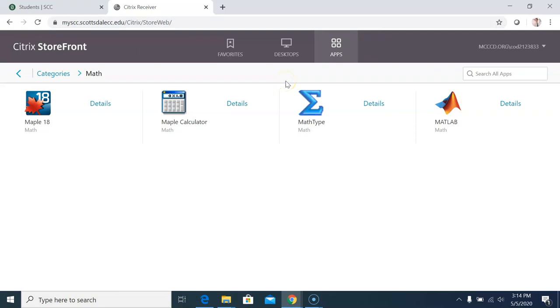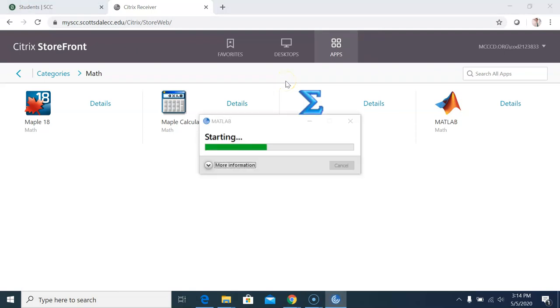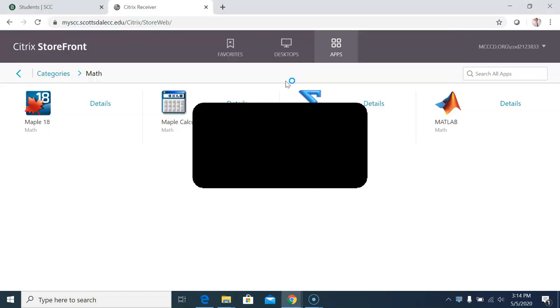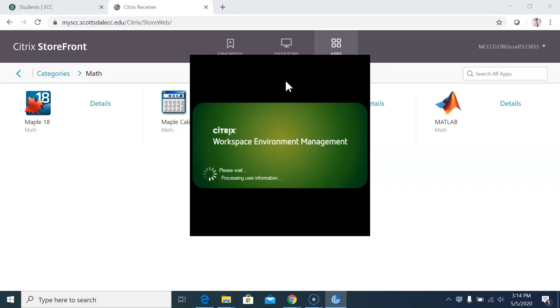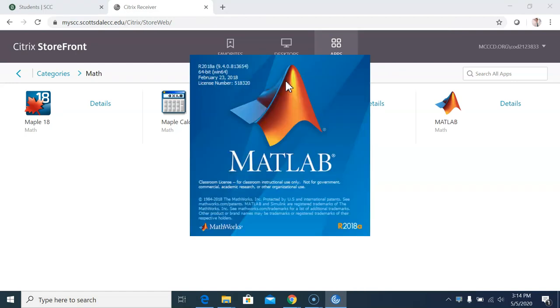Now, if this is the first time you are using Citrix on your own computer, you likely won't see the Open Citrix box. Instead, you will be prompted to download the Citrix receiver. Download it, install it, and then return to these steps.